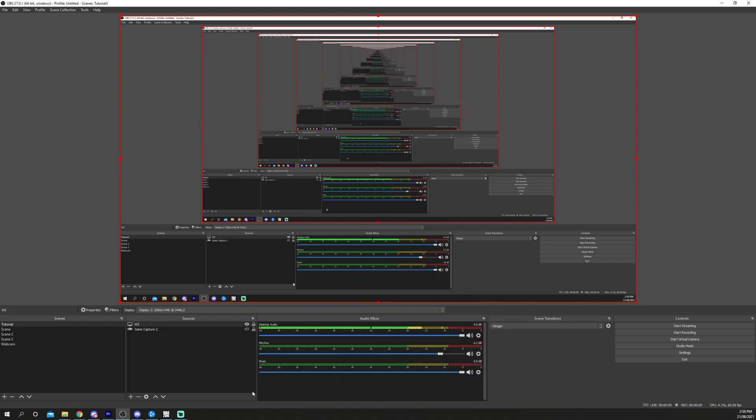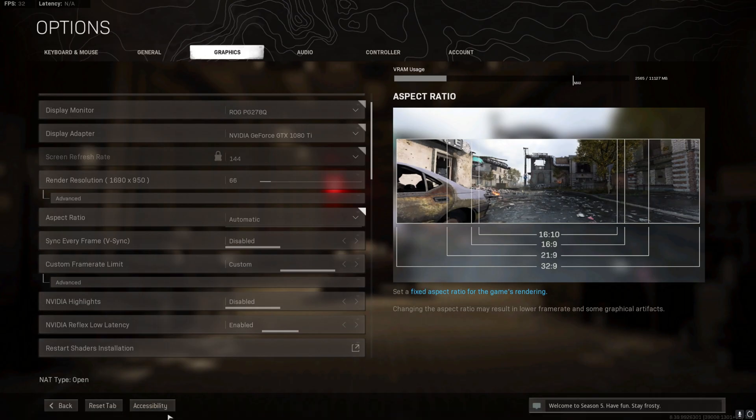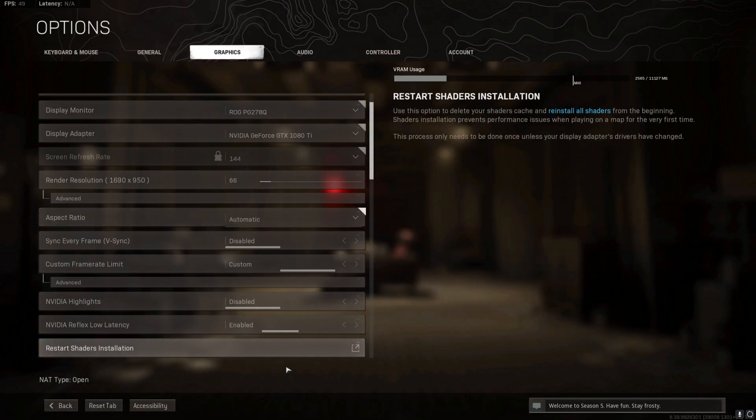Alternatively, right-click on the source and go to Transform Fit to Screen. Switch to your game and the screen should no longer be flickering.